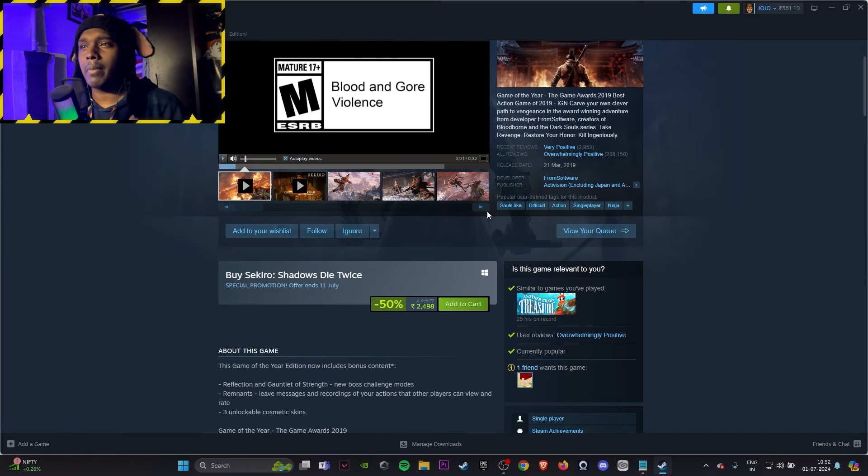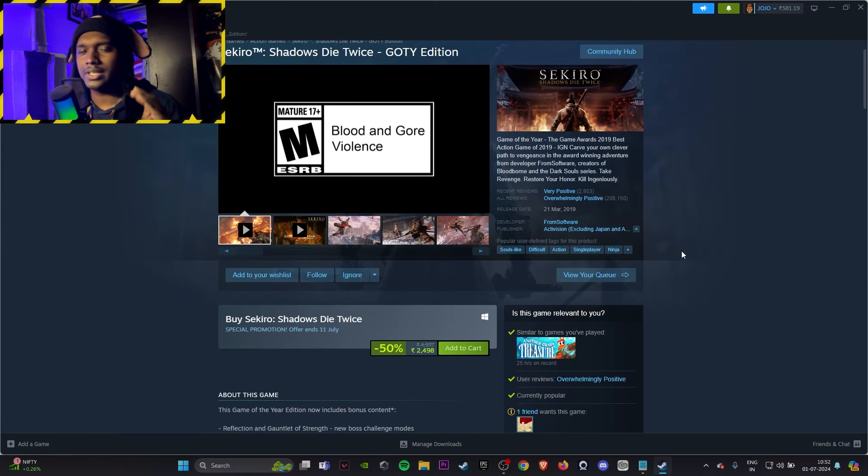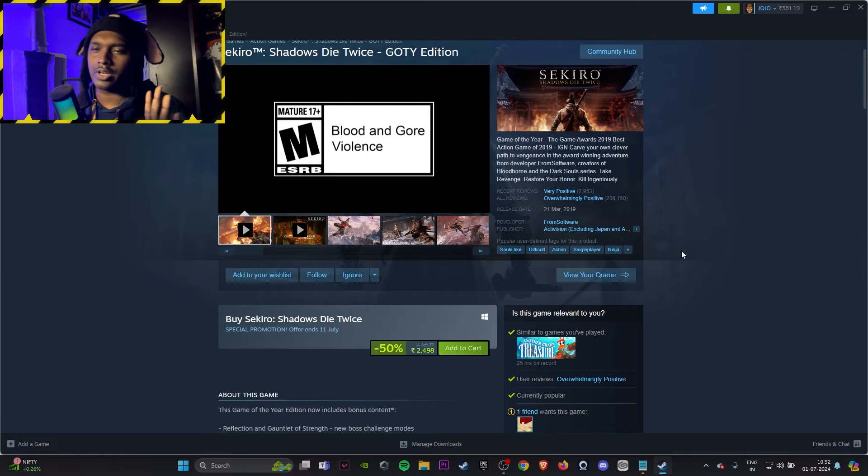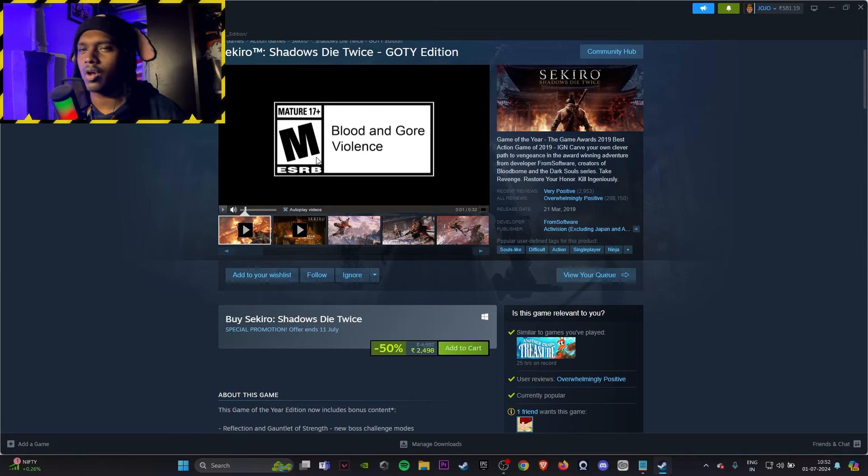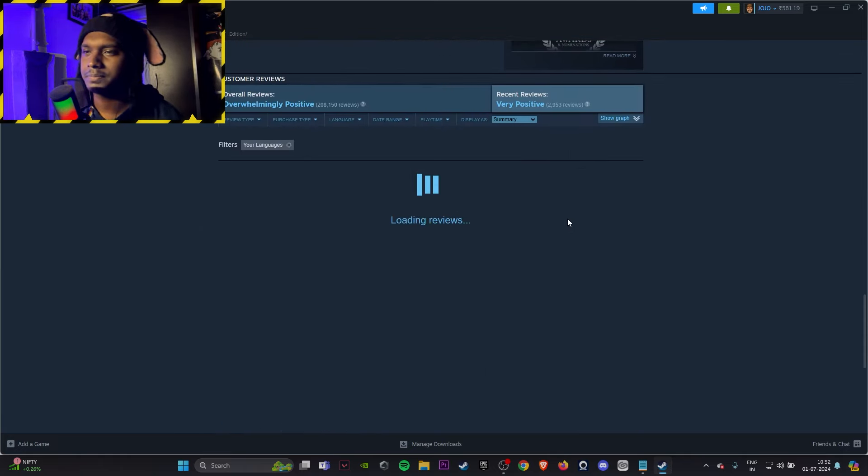Another big game I have to tell you is Sekiro Shadows Die Twice. It's a good game, it's 50% off, that's why I'm suggesting it. Otherwise don't even go and buy stuff like this.